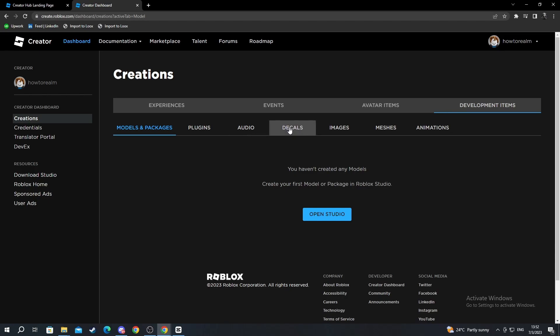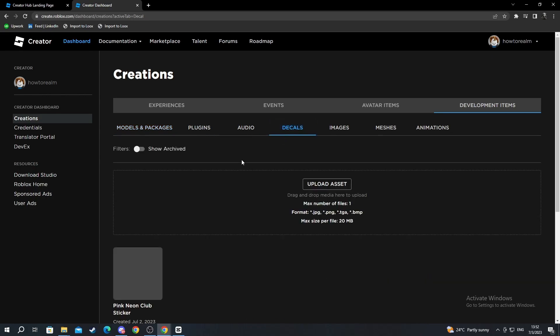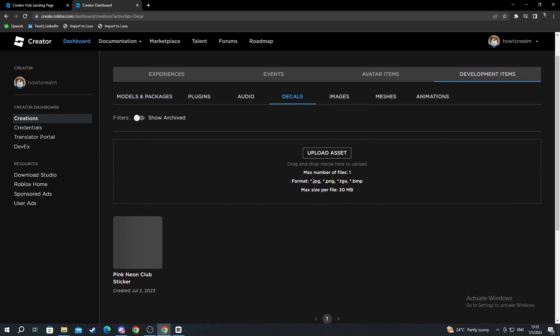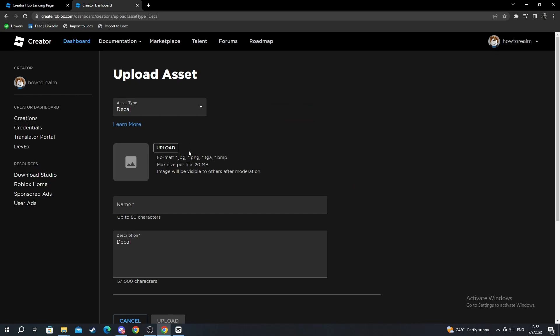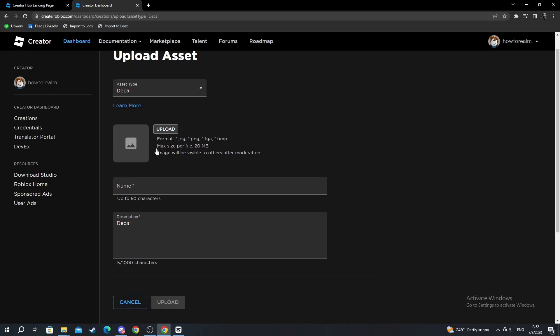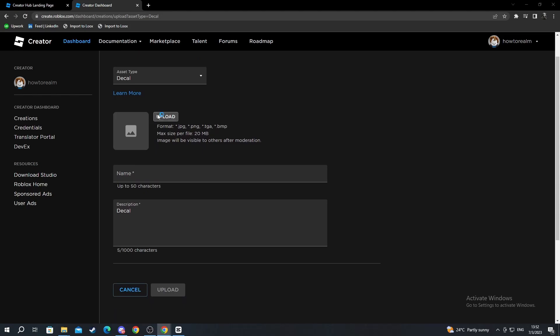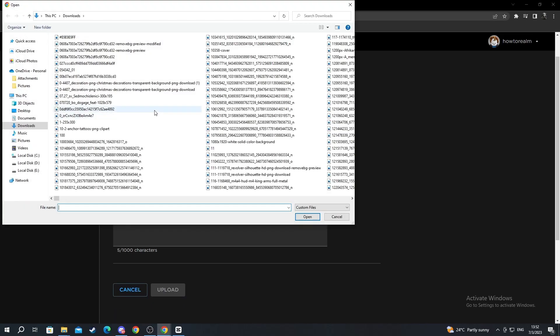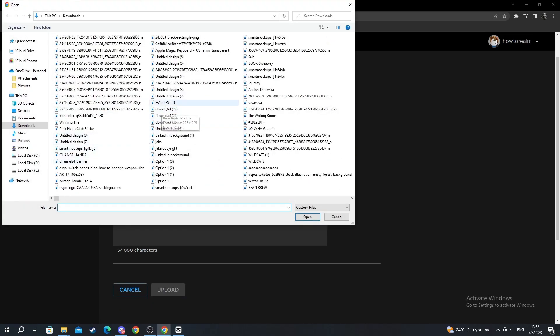When you find the Decals section, you select it and you select the Upload Asset section. After you have selected the Upload Asset section, now you will select Upload Once More.